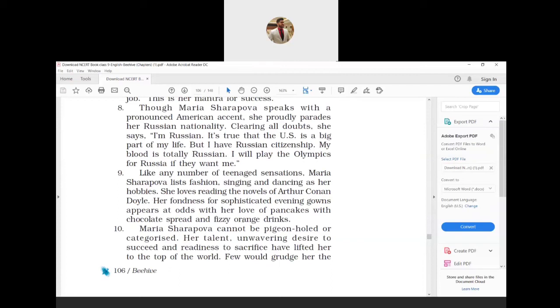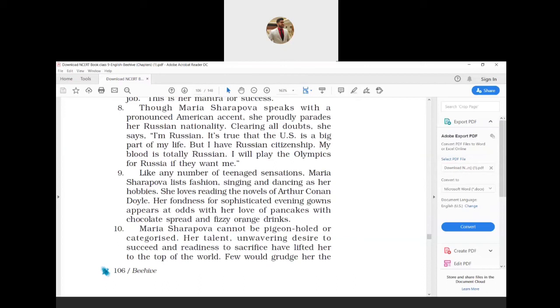What this entire paragraph is about is her hobbies. Like other teenagers her age, Maria's favorite pastimes are fashion, singing, and dancing. She likes to read novels written by Arthur Conan Doyle, the creator of Sherlock Holmes. She likes to wear fashionable evening gowns. Looking at her fit body, it is unbelievable that she likes to eat pancakes with chocolate spreads and drink aerated orange-flavored drinks.